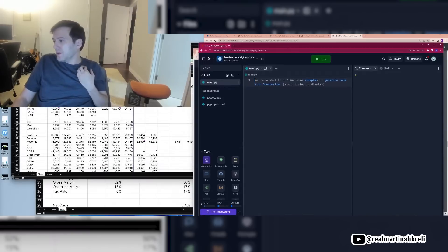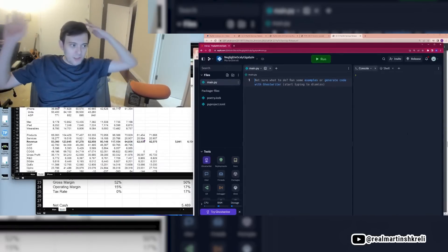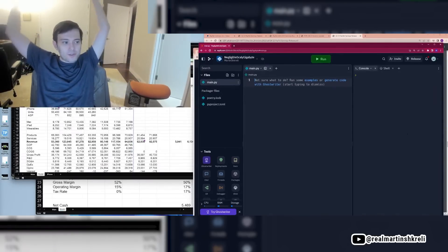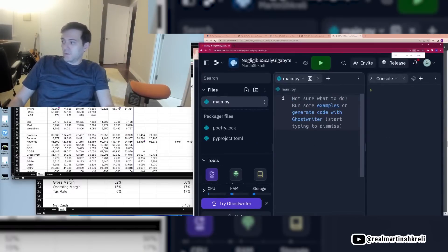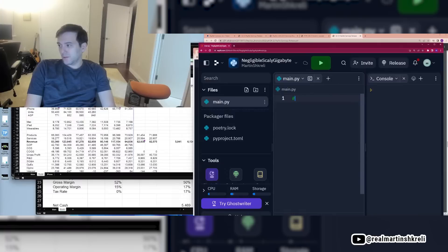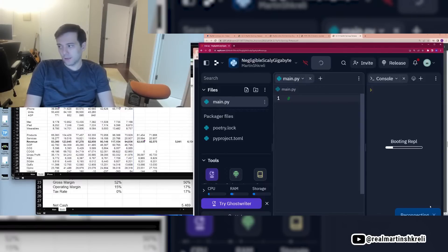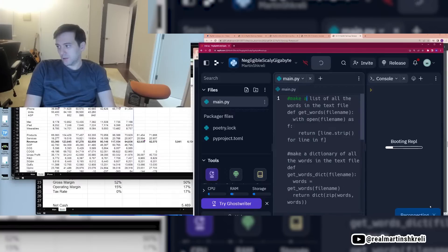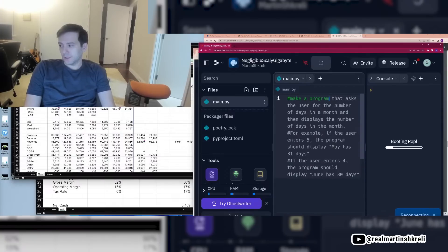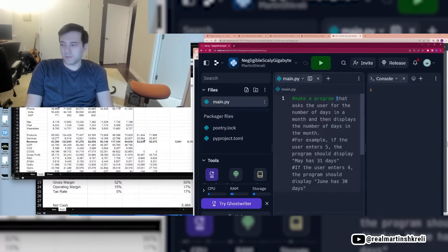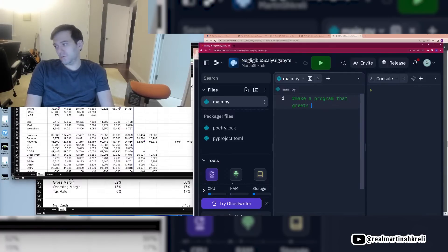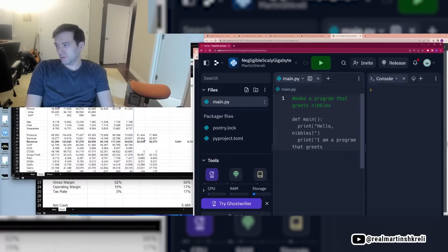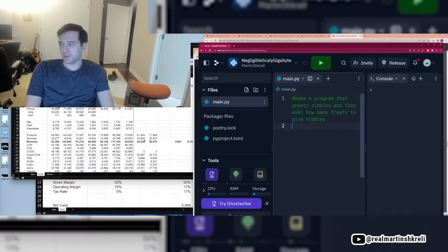You can build really cool things. So if you don't know anything about computer programming at all, right? Computers are running the world, if you haven't noticed, so you should probably learn something. You just start typing and in Python, the comment is this ampersand or hashtag or number sign. And you basically could start typing the comment, like, make a program and you see it just starts typing. If I type, press tab, it'll say that. But I would say something like this, make a program that treats nibbles and then asks how many treats to give nibbles. All right. And I press enter.